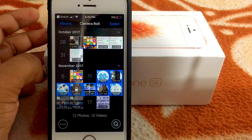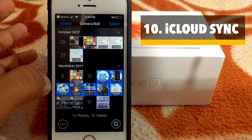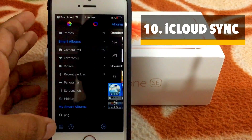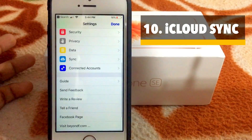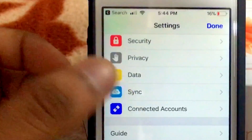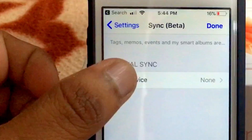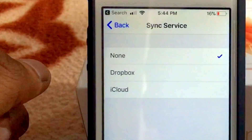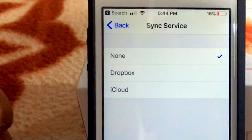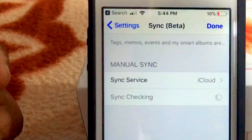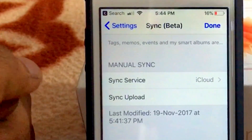Last but not the least, it allows iCloud Sync. Just swipe left, select Settings, scroll down, and select Sync, then select Sync Service. You've got two options: Dropbox and iCloud. Now it will sync with iCloud.